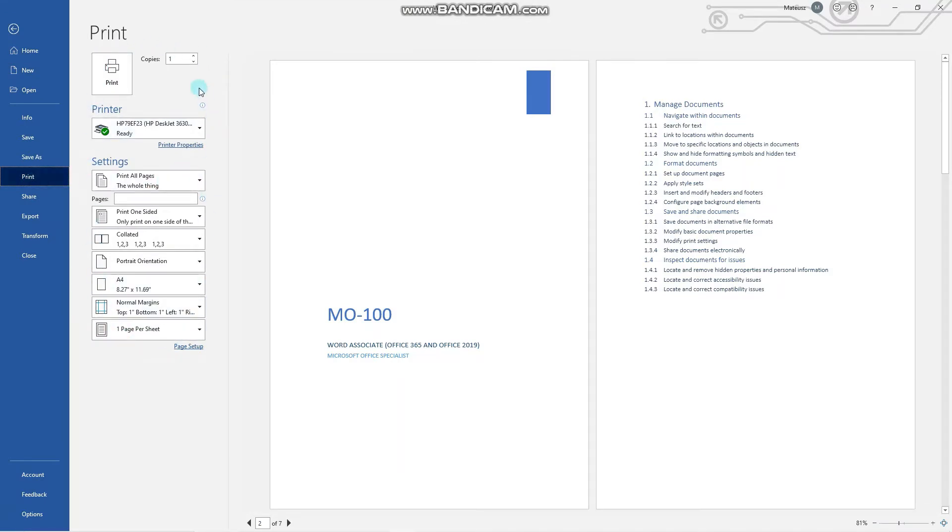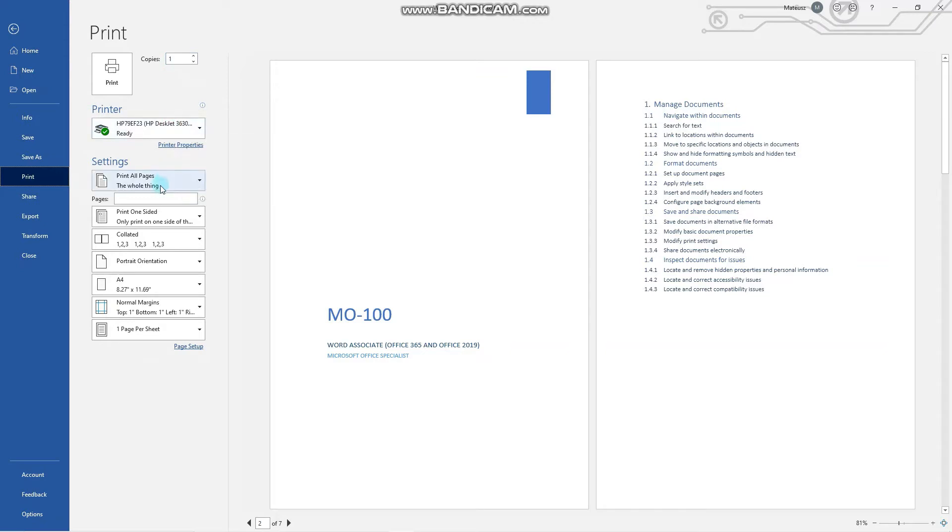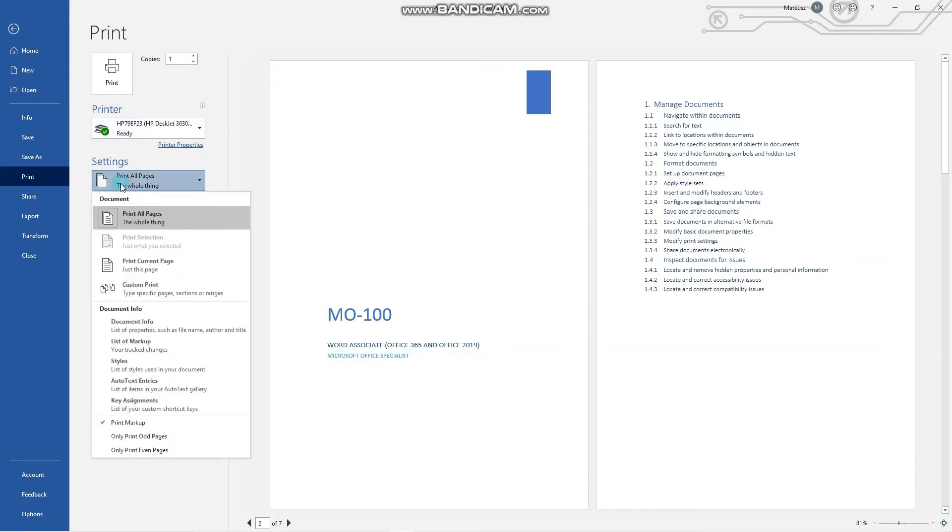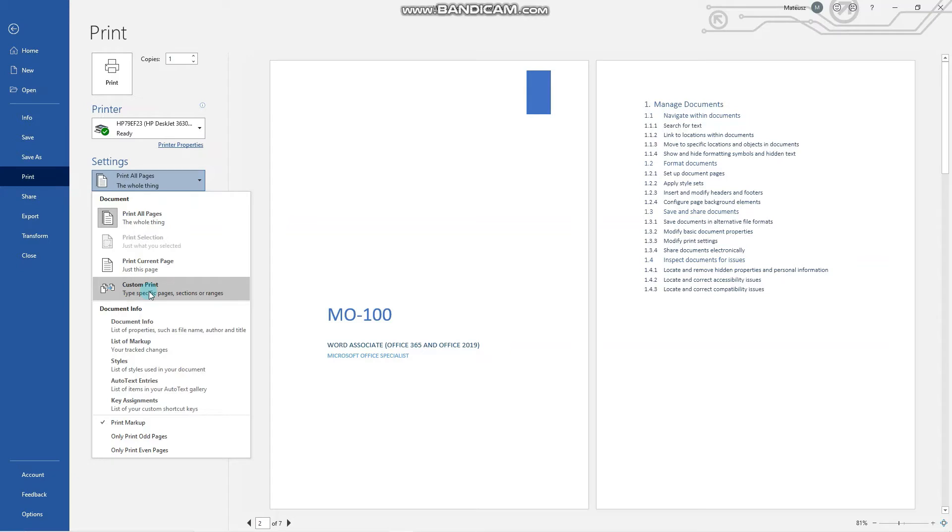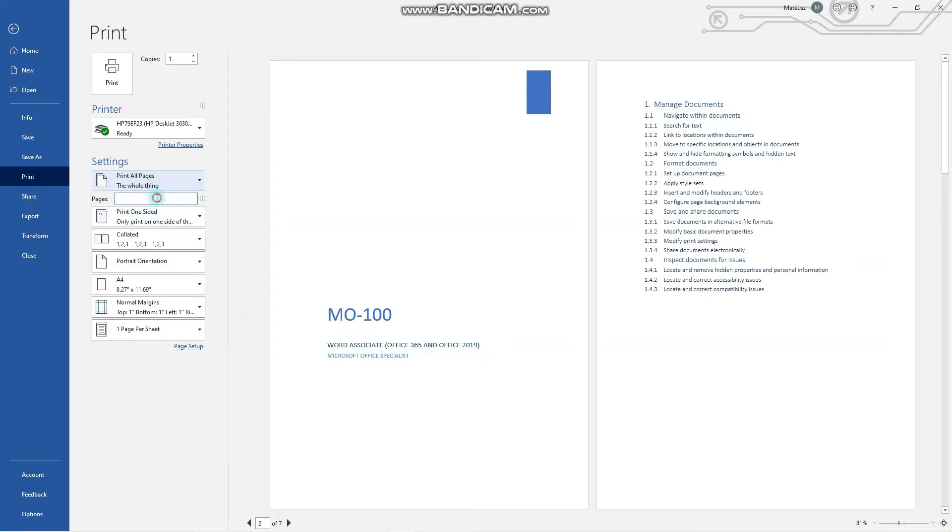For the exam, you can set the number of copies, choose your printer, and set what to print. By default we can print all pages or current page, or custom print, meaning the page range, like for example only pages 1 and 2.